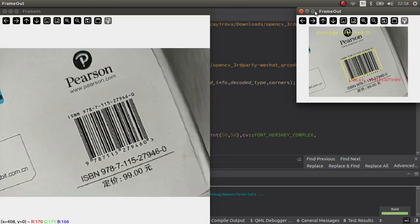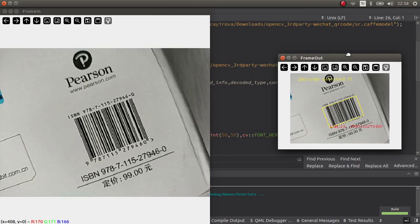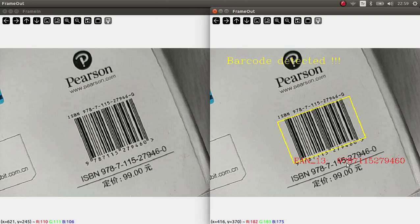Let's run the code. This is the input and this is the output. Barcode detected is written, meaning there is a barcode inside the image. There is a yellow rectangle, meaning it could be decoded. The number is written to the frame and it is totally correct if you check it against the actual barcode.